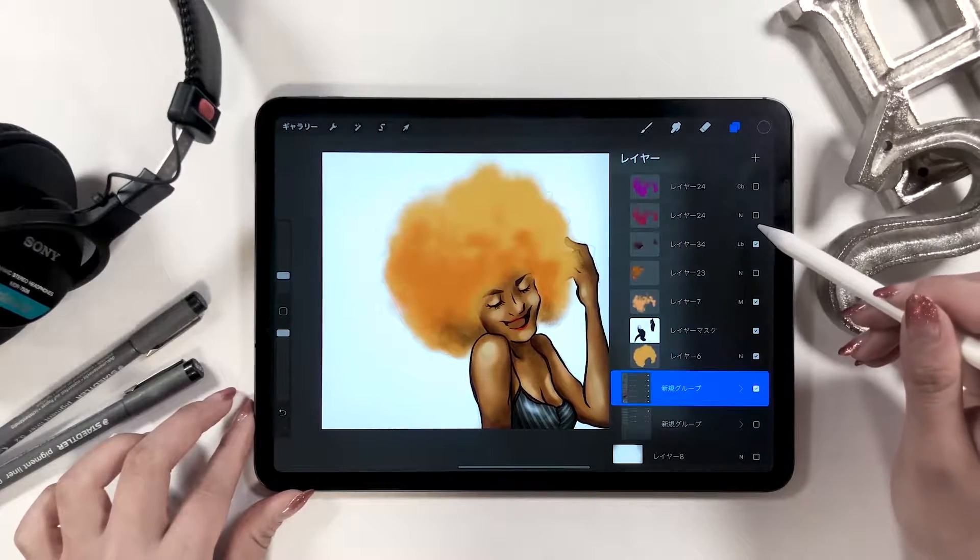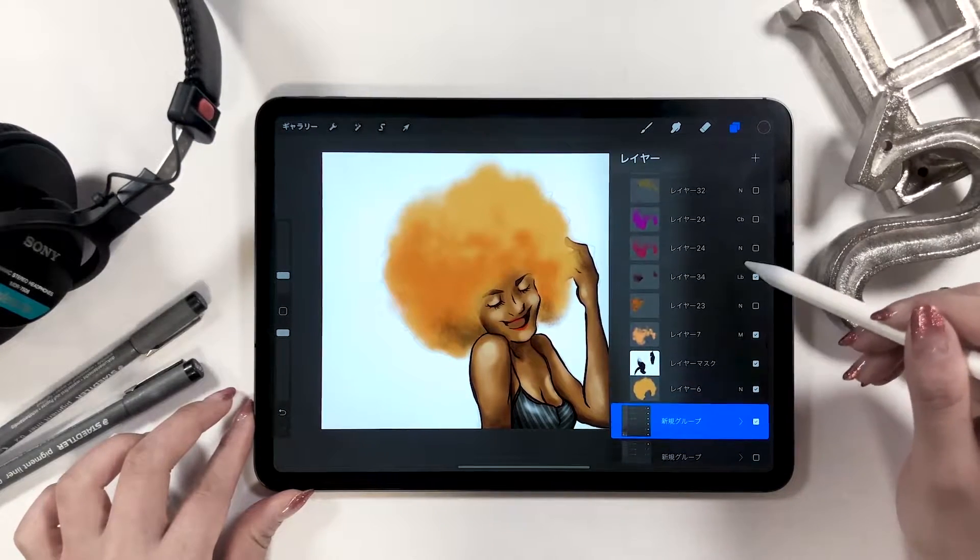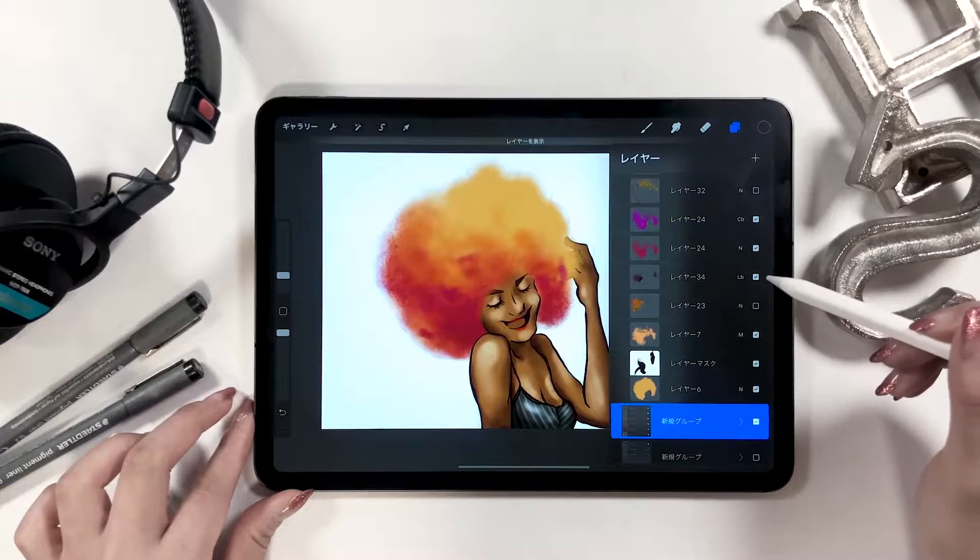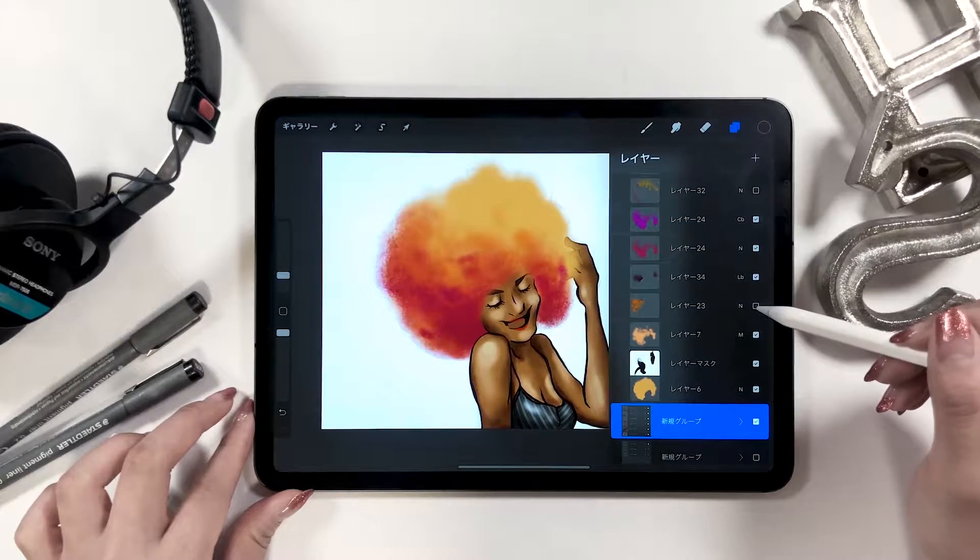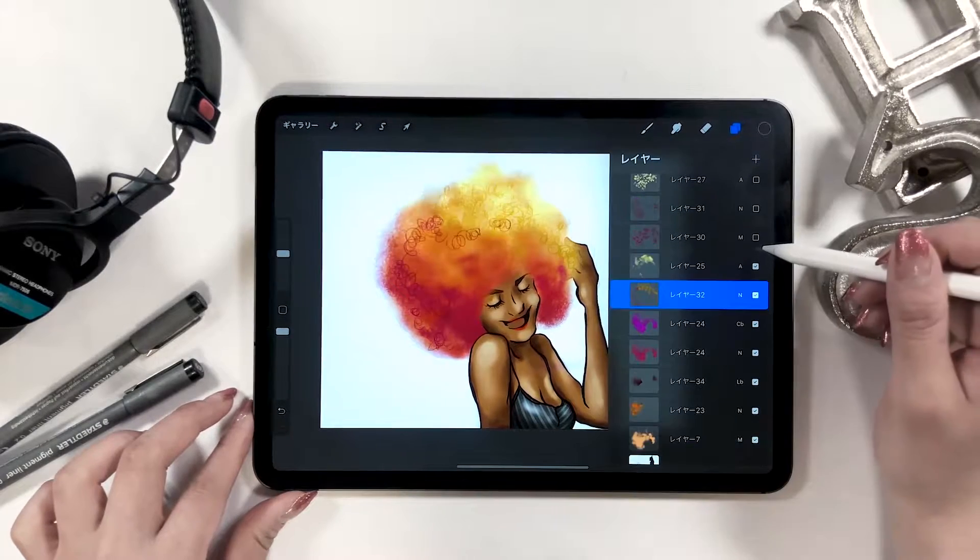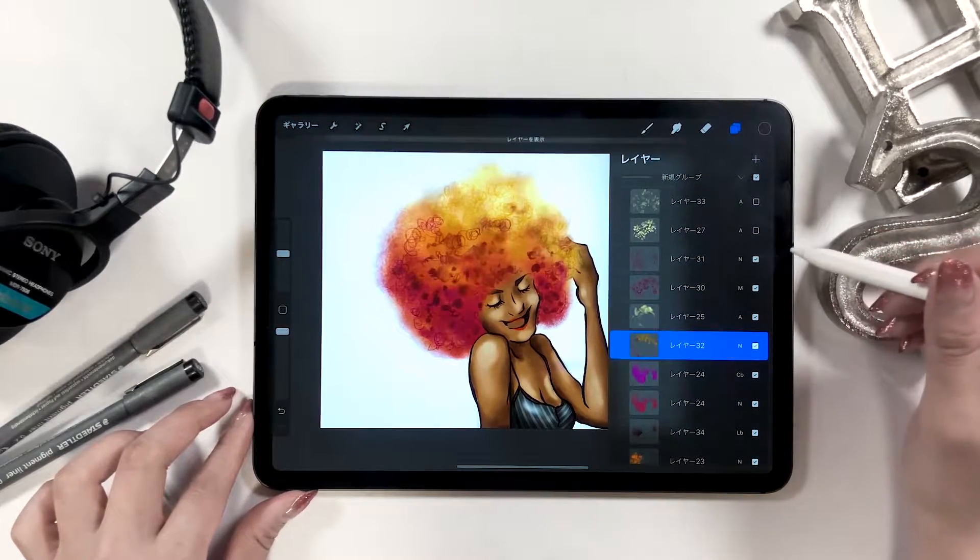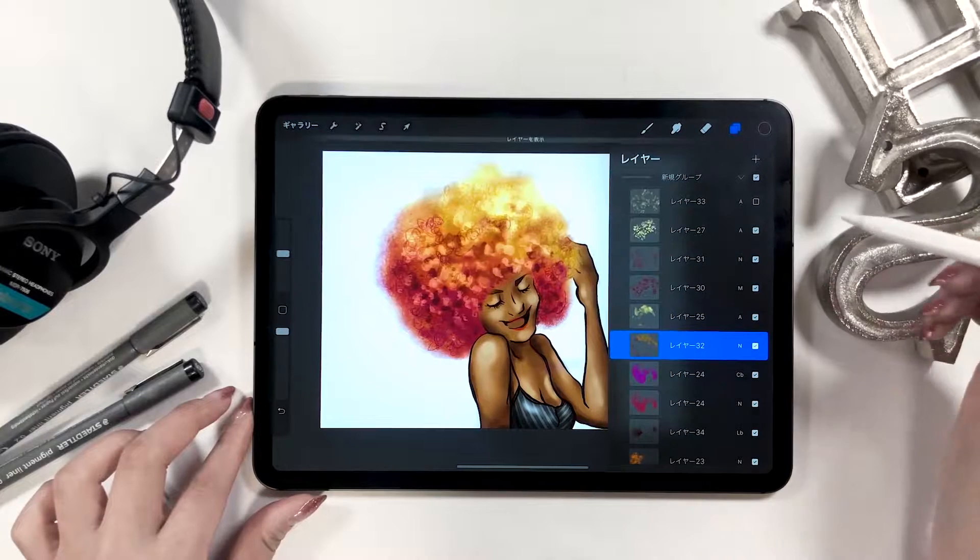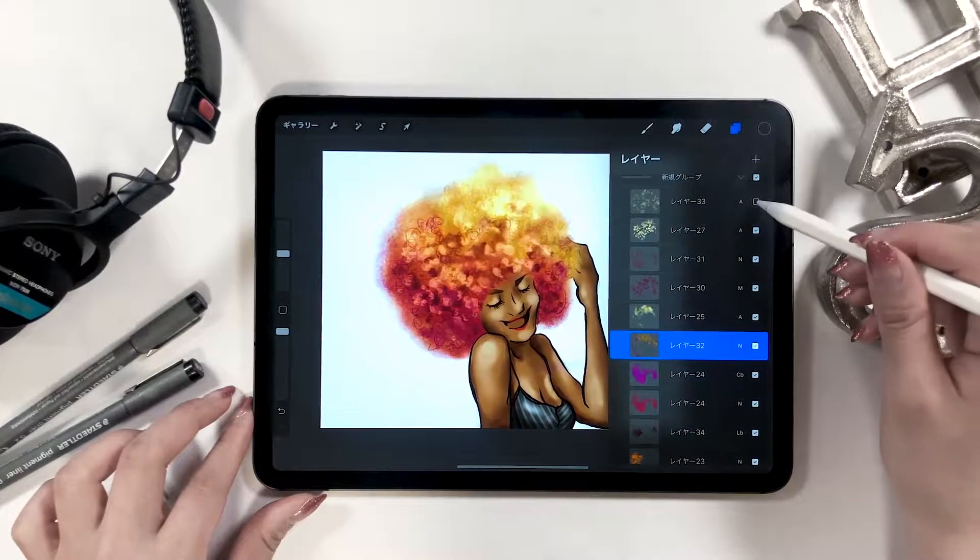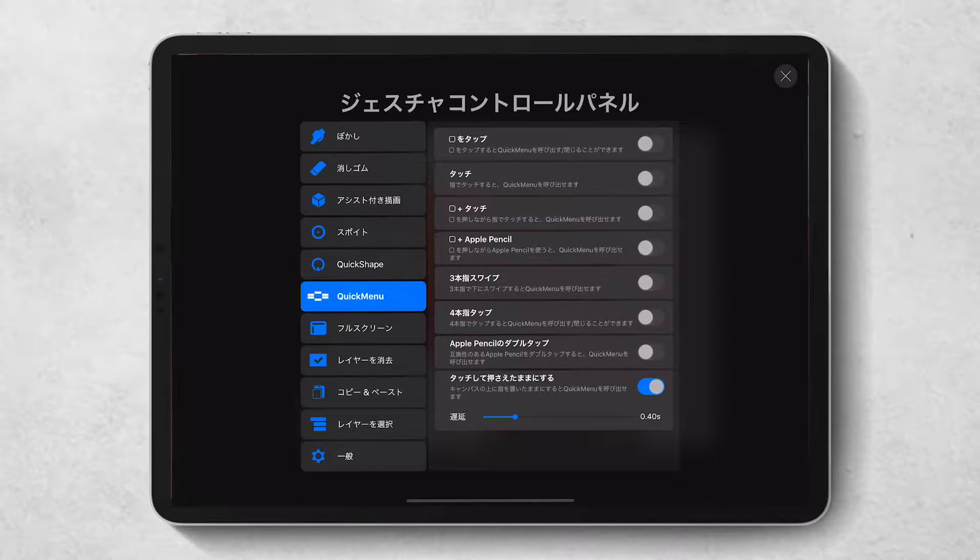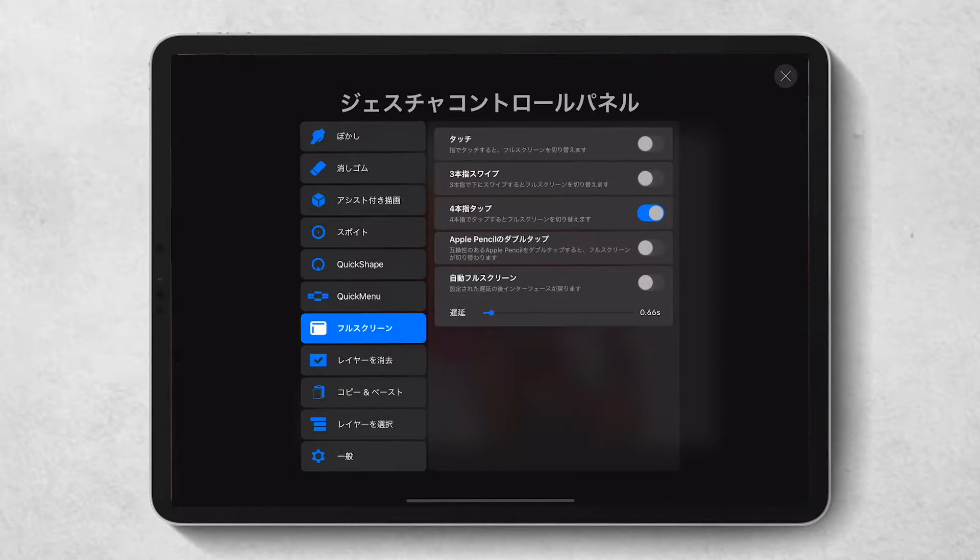Hello everyone! Today I'm going to introduce settings for Procreate for beginners. As long as you have these settings set up, you can do anything with digital art and draw an illustration using your iPad today.